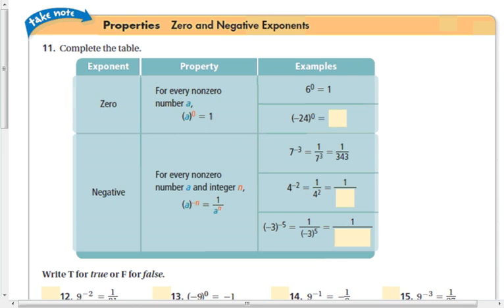We can simplify these into a couple of rules. For every non-zero number a, a to the zero power is equal to 1 — any number to the zero power, as long as it's not zero, equals 1. And for any non-zero number a and integer n, a number with a negative exponent equals 1 divided by that number with a positive exponent. So 4 to the negative second is 1 divided by 4 to the second, which is 1/16. And negative 3 to the negative fifth power is 1 divided by negative 3 to the fifth, which is negative 243, giving 1 over negative 243.